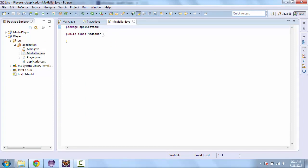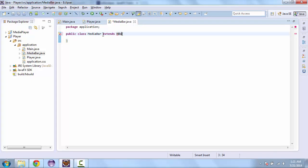And so the MediaBar class that we're going to create is going to extend HBox. HBox stands for Horizontal Box. It's part of the JavaFX package and it's a horizontal box that we're going to put at the bottom.